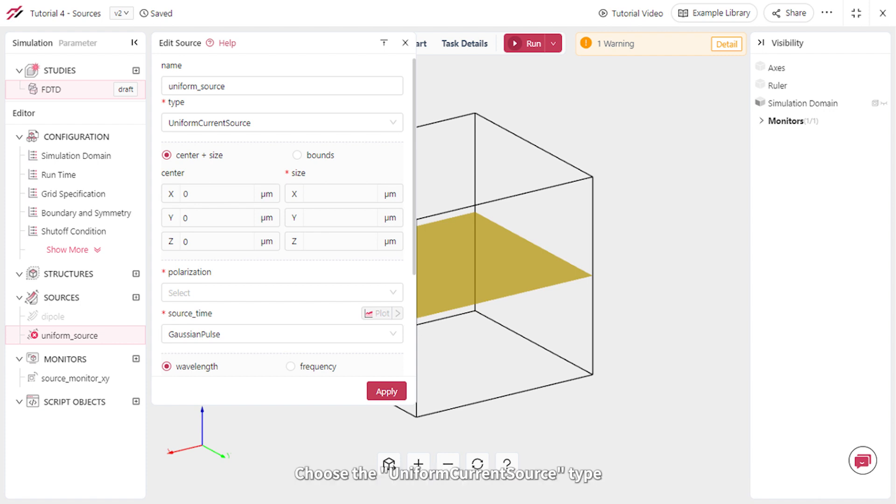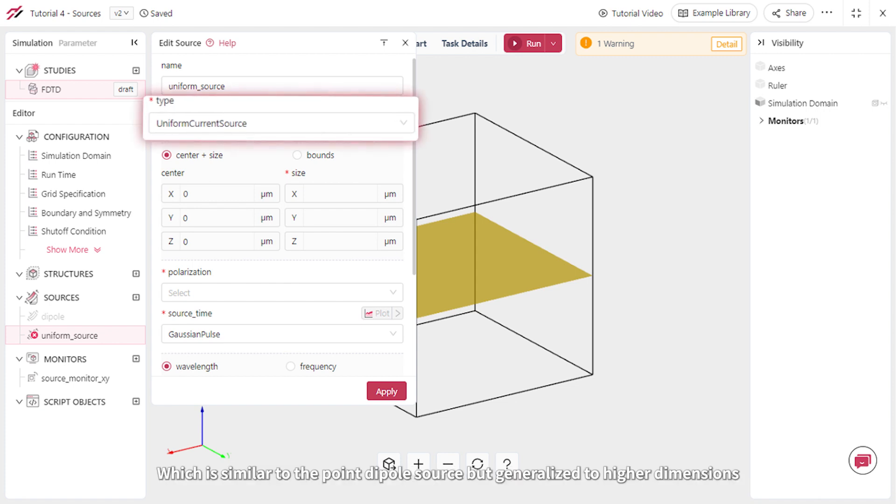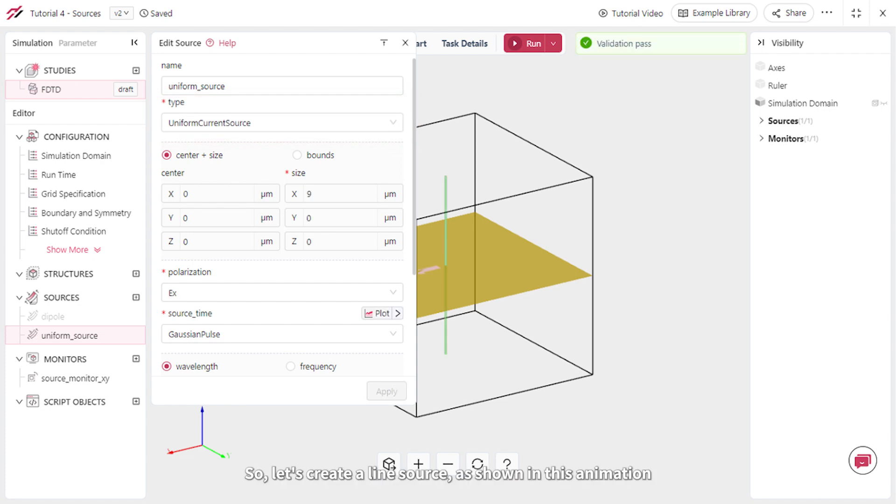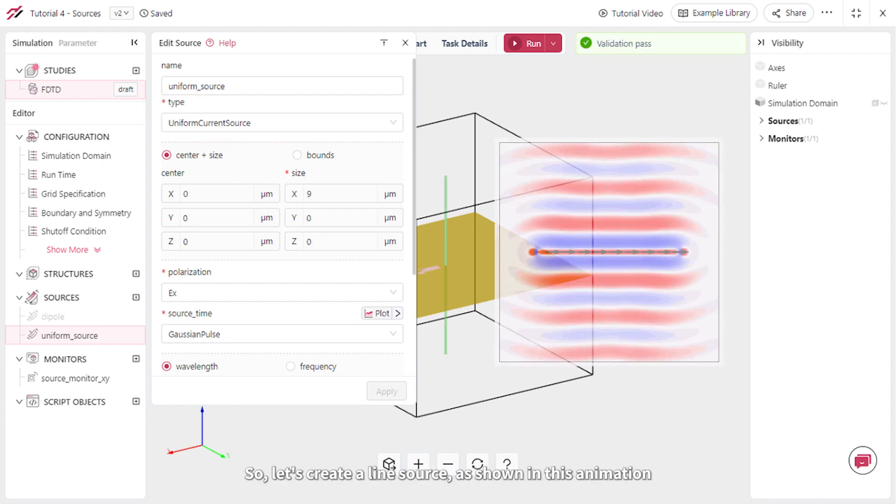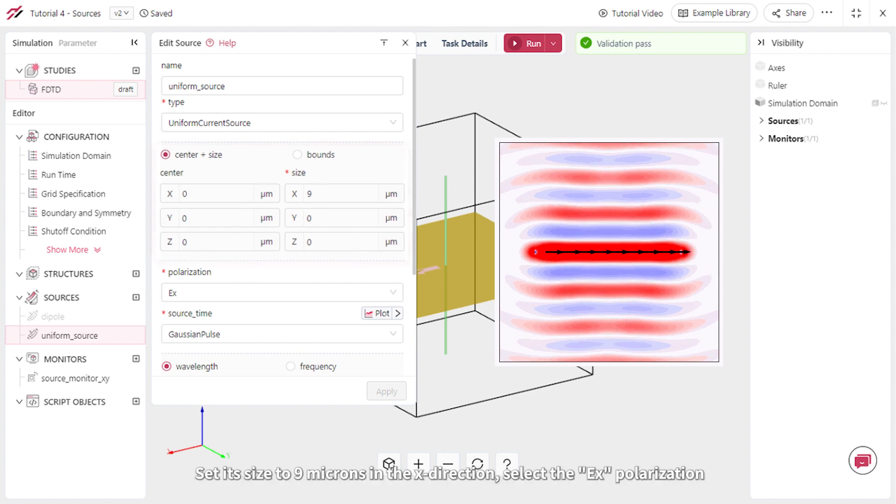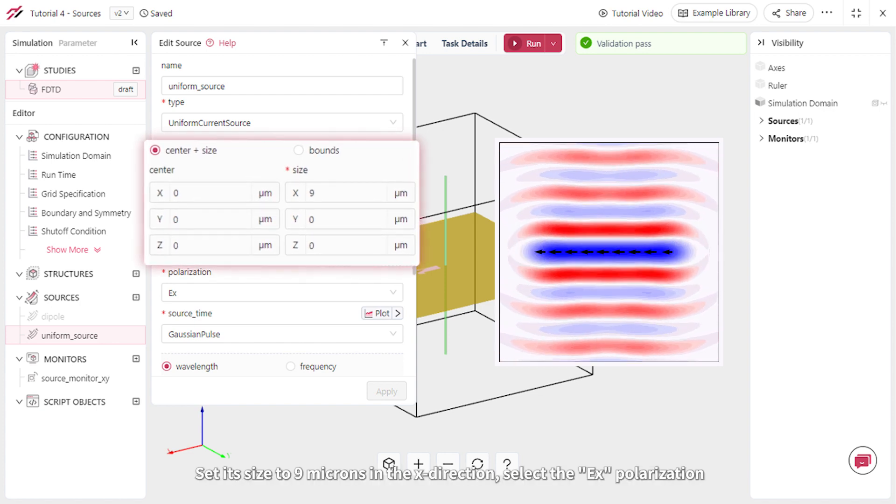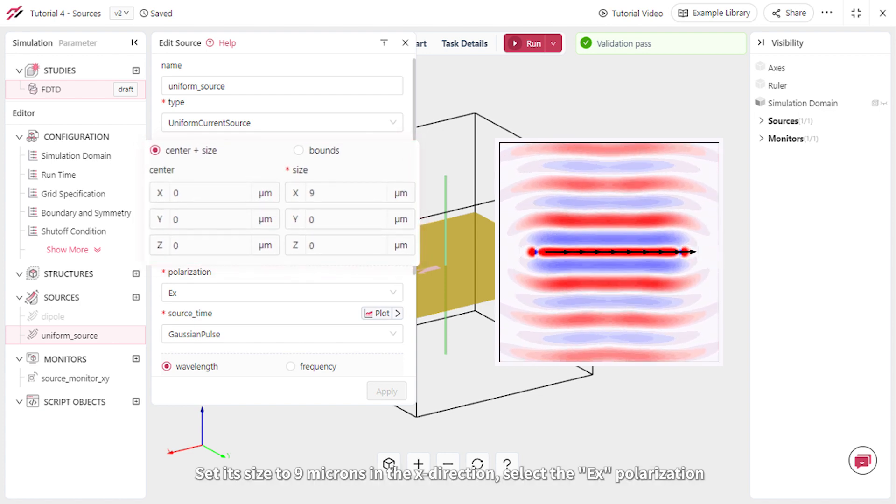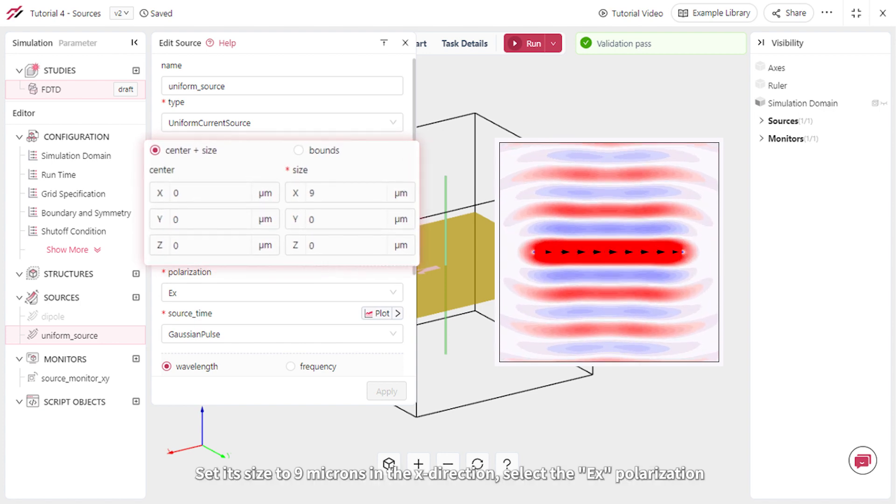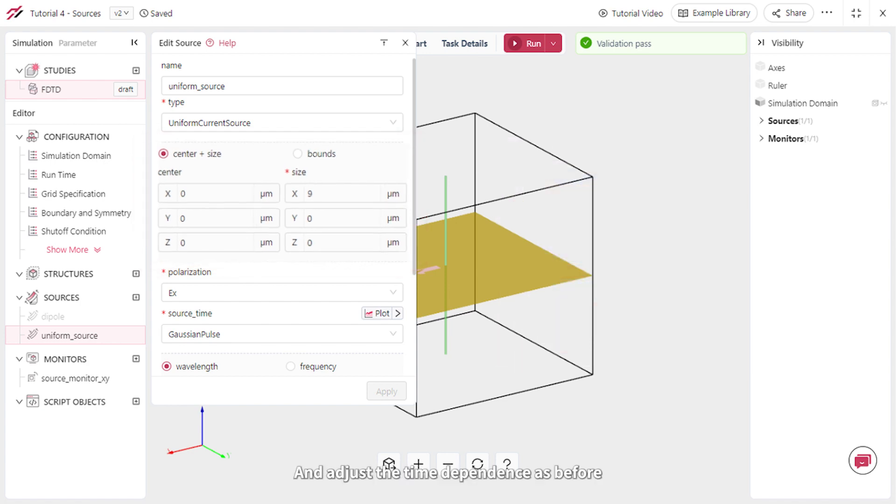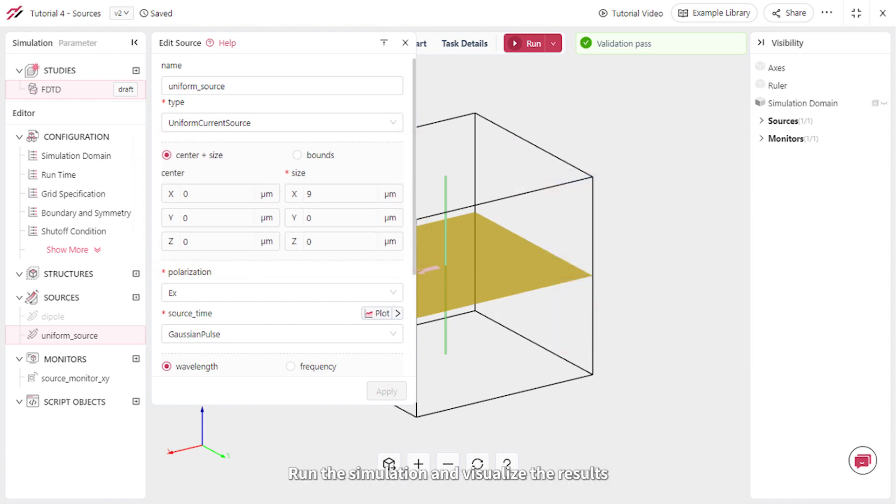Choose the uniform current source type, which is similar to the point dipole source, but generalized to higher dimensions. Let's create a line source, as shown in this animation. Set its size to 9 microns in the x direction and select the EX polarization and adjust the time dependence as before. Run the simulation and visualize the results.